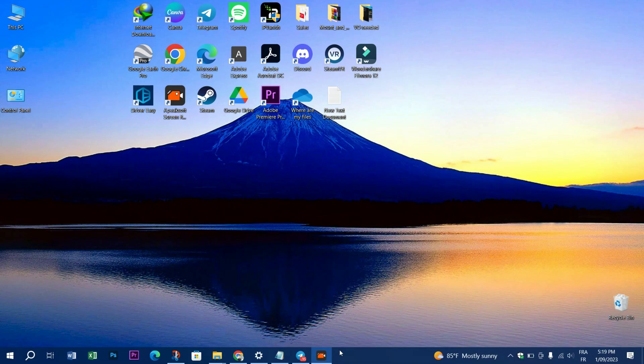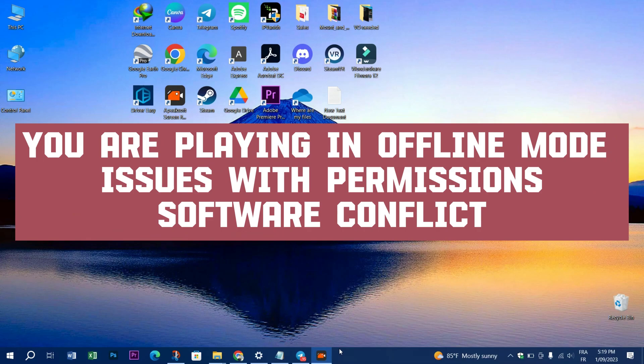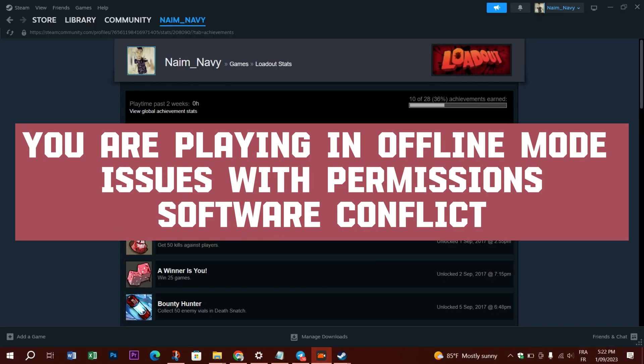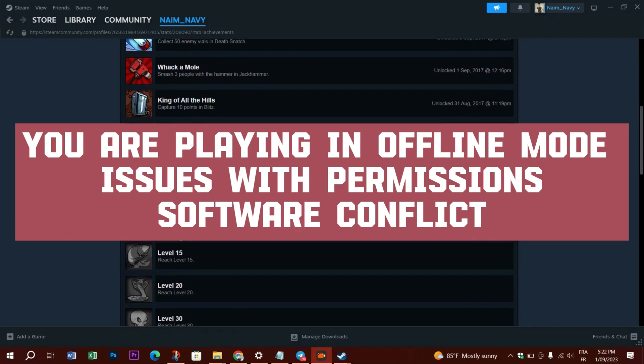Some of the main reasons that Steam achievements are not showing up in library is that you are playing in offline mode, issues with permissions, or a software conflict like VPN software and services.